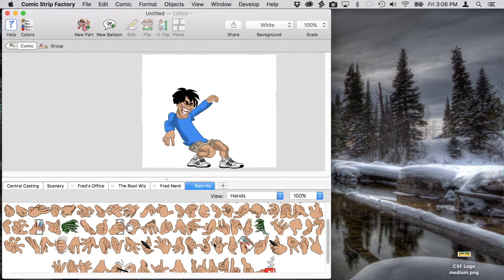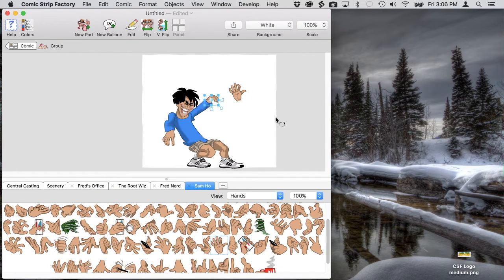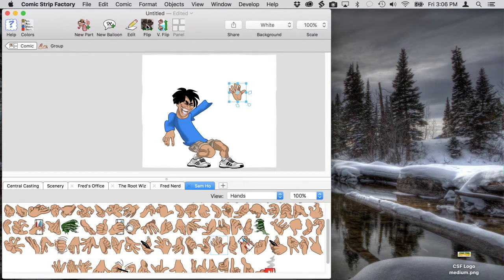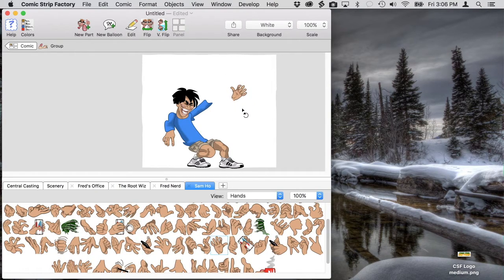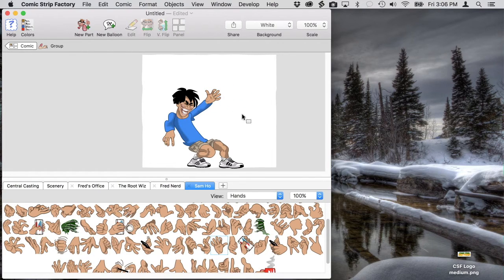But the hand is wrong. We need to use a hand that looks like it could be holding a sign and spinning it around. This one is good, but the thumb is pointing in the wrong direction. With a simple flip, we can turn a right hand into a left hand, and then rotate it and drop it into position.